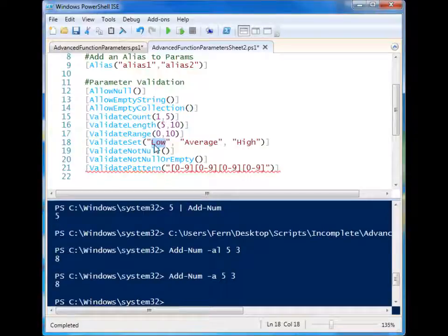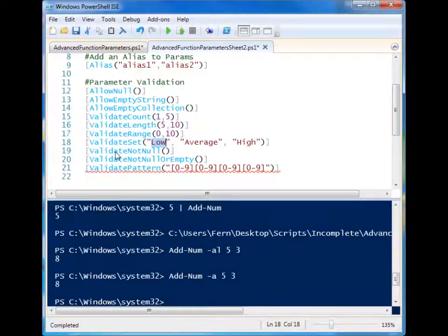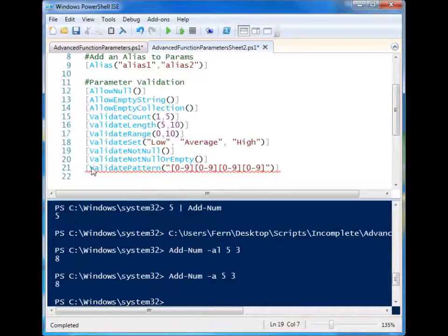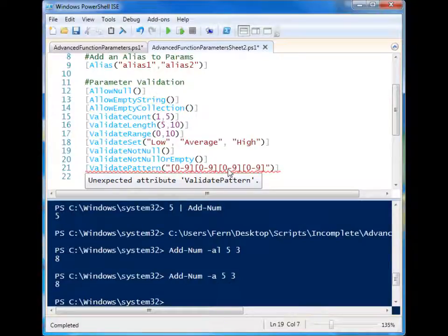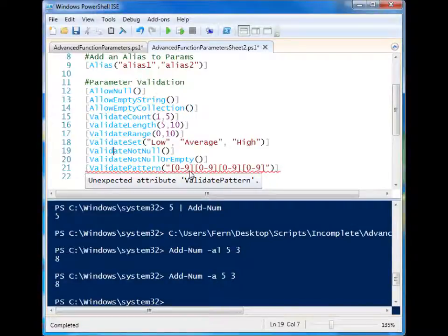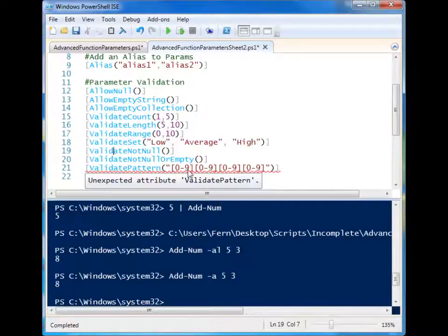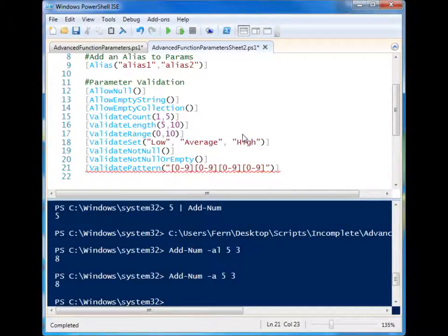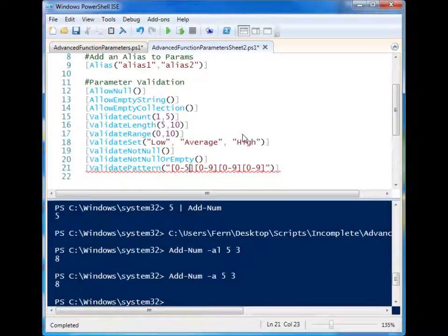But you can limit the words that people can enter into your script. So in this case, they could enter low, average, or high. And if they don't, they will get an error. And you can even do regex here as well. So this is a regex example that will force the person to enter a four digit number where each digit is within zero or nine. You could change it to be within zero or five.